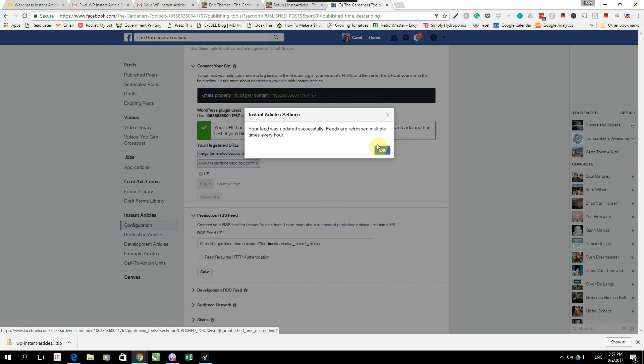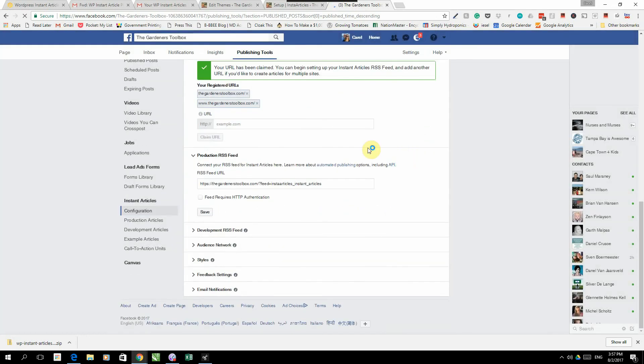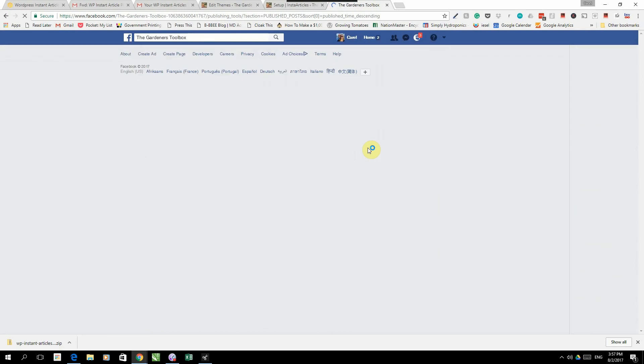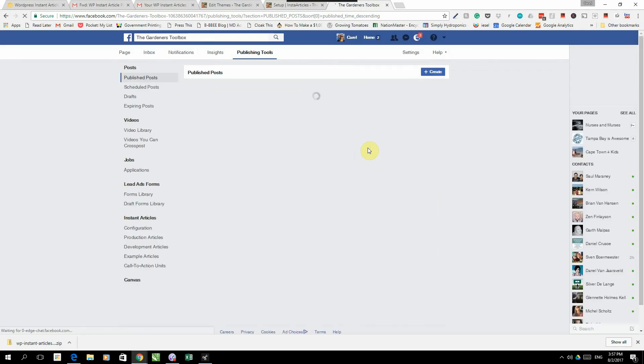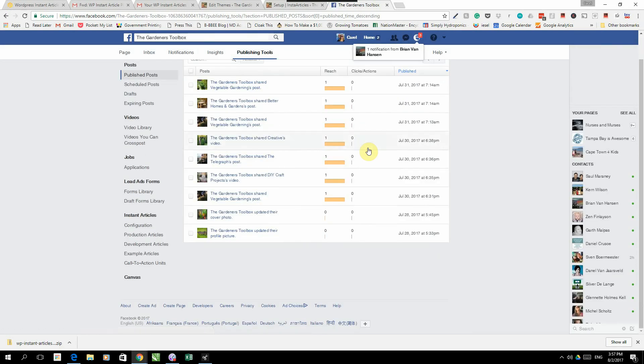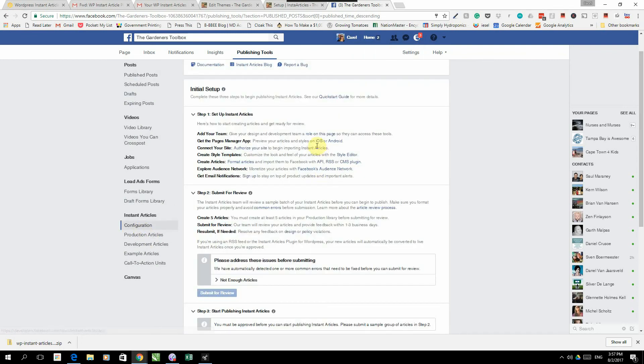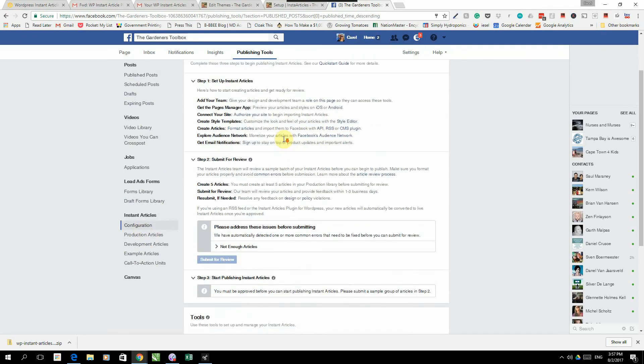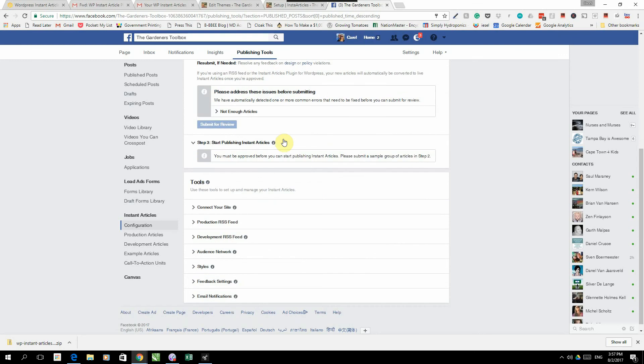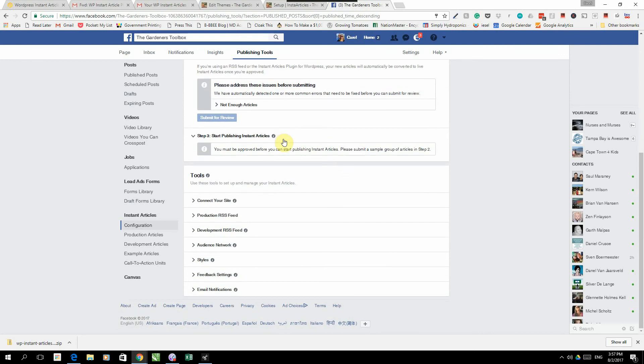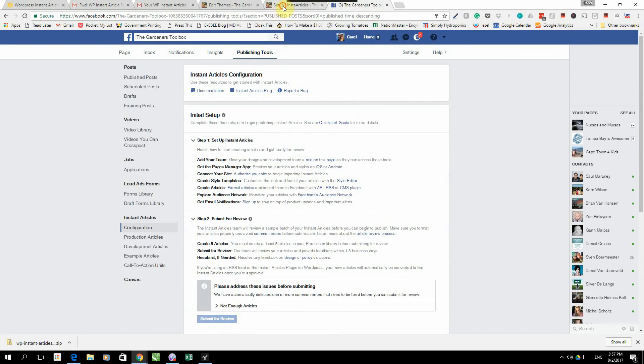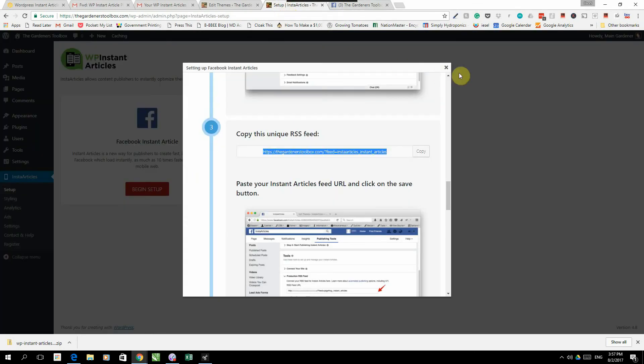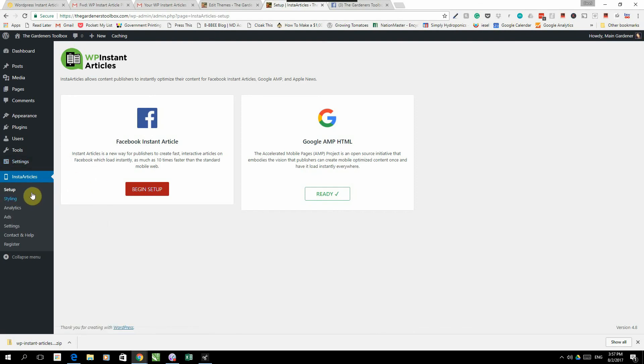Your feed was updated successfully. And that is that. So for now we are done setting up our connection to Facebook with Instant Articles. What we need to do next is a couple of other small adjustments and then we are ready to start publishing.